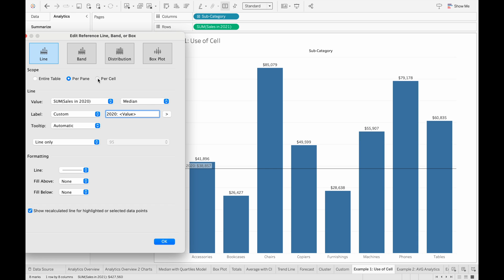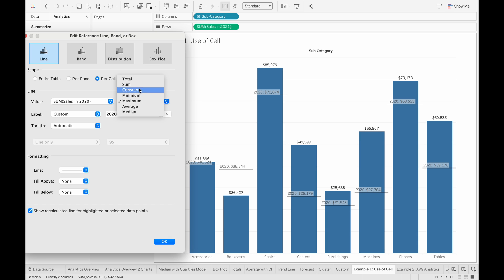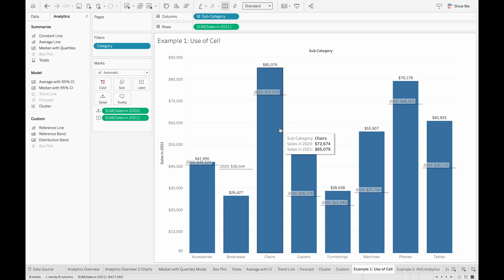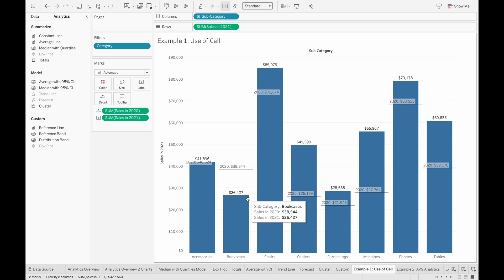Changing these won't make a difference at the cell level, but if we do it for entire table or pane — because currently the pane is the entire table — we would see that these aggregations do work. So I'm just going to change this back to per cell. Now in this view we can see that almost all the categories are doing better in 2021 than in 2020, except for the bookcases where it's doing better in 2020.